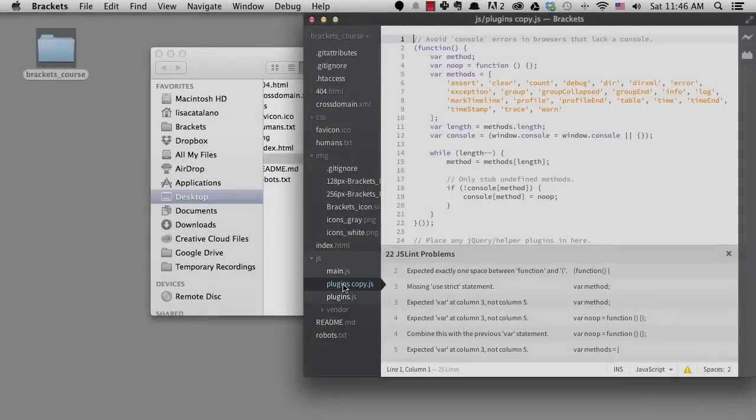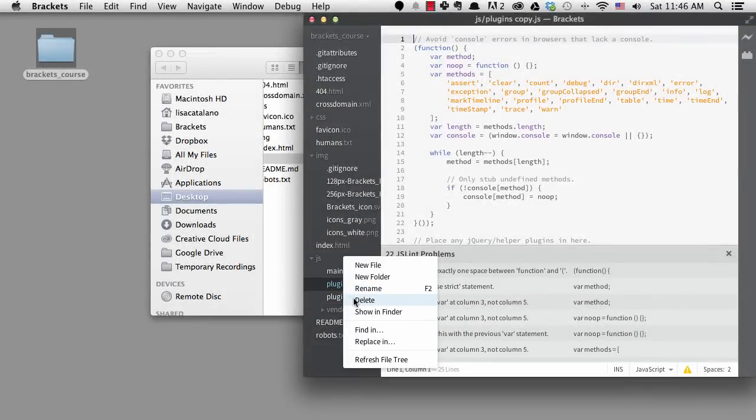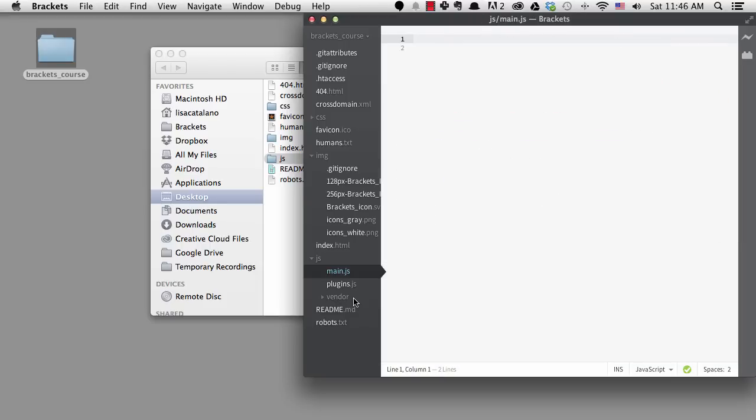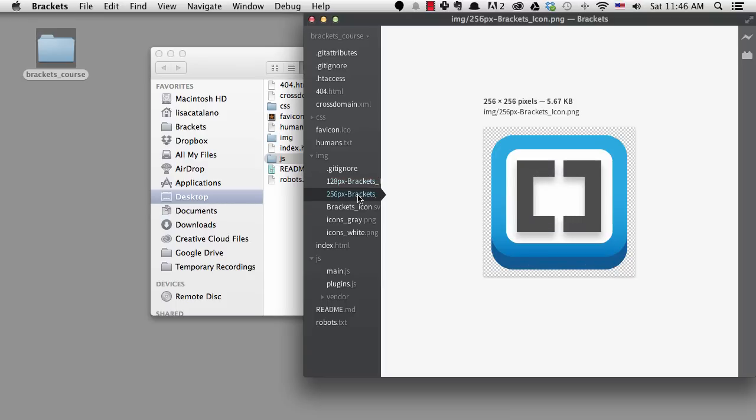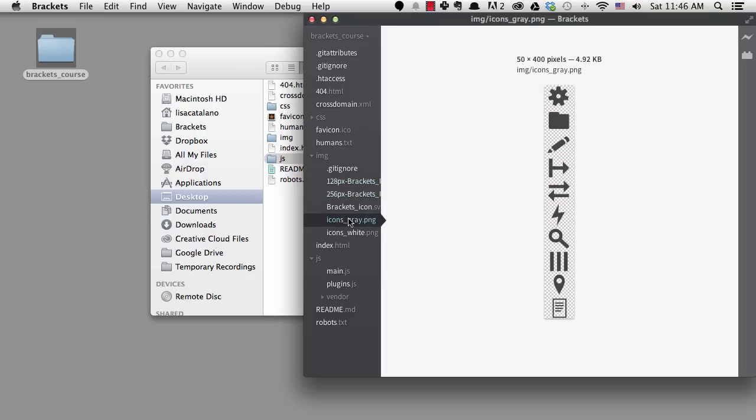One of my favorite things about Brackets is the image preview. If we look at the image directory, we can click on the images and get a real preview of each image. It's so nice to be able to see the image without needing to go outside of the editor.